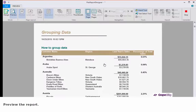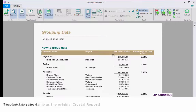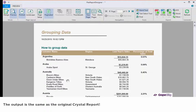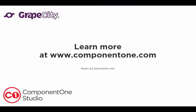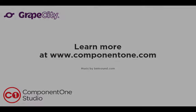Preview the report. The output is the same as the original Crystal Report. Learn more at www.componentone.com.